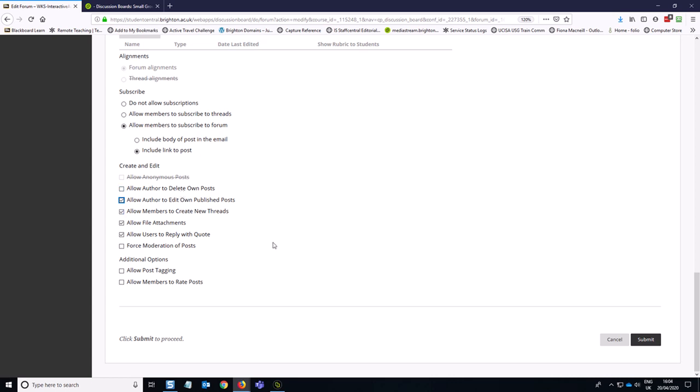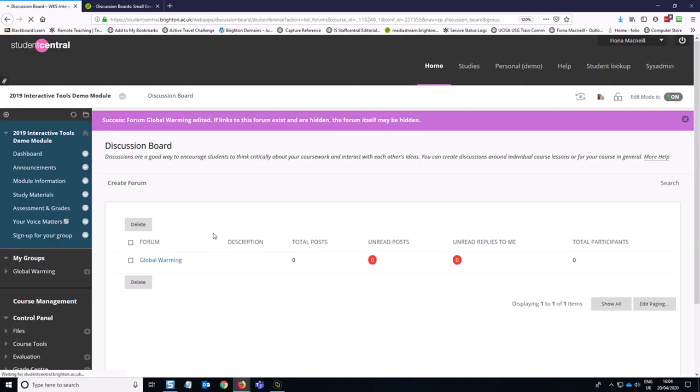And that is all you need to set. So then you click submit. And we're going to need to do the same thing for the next one.